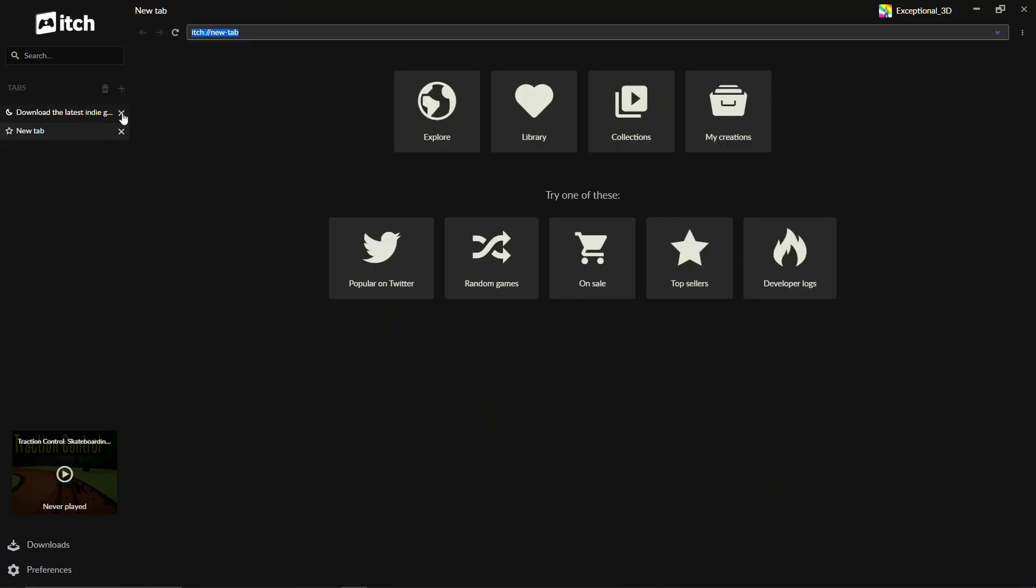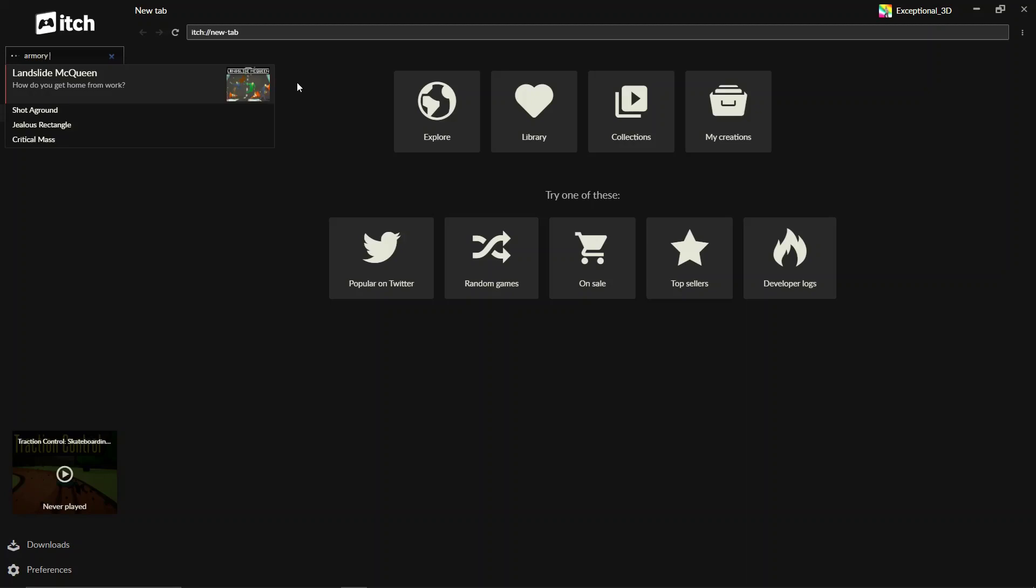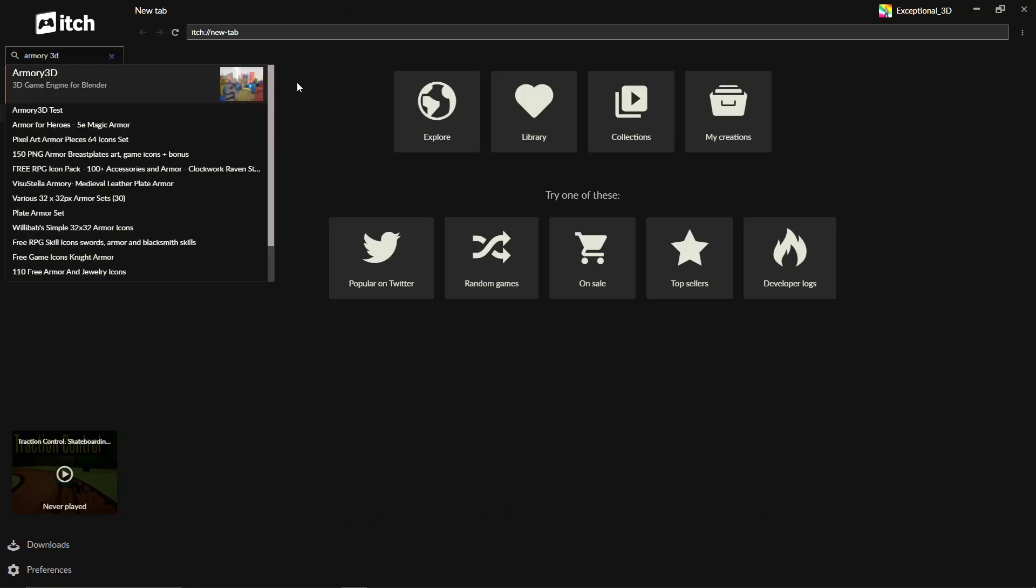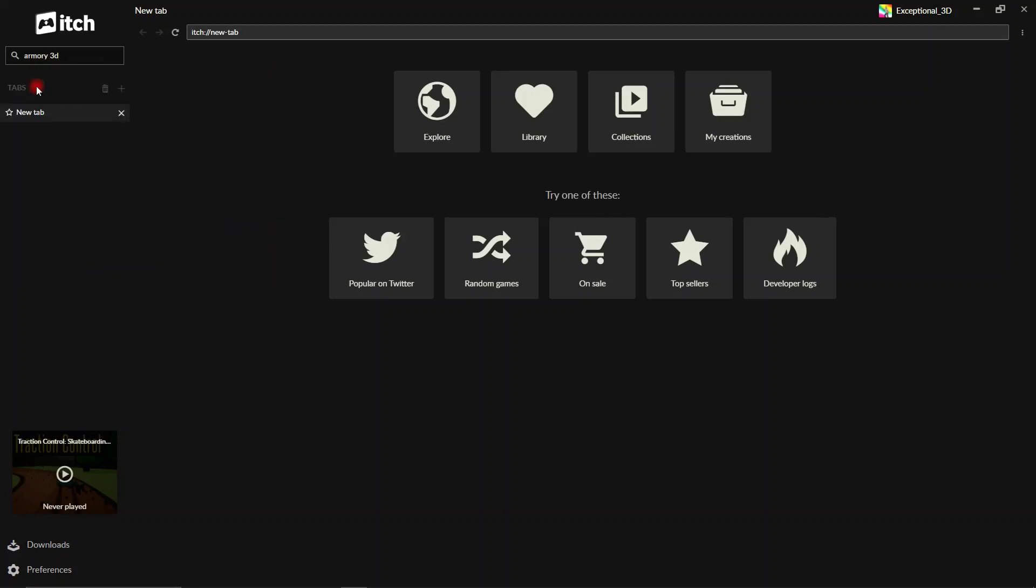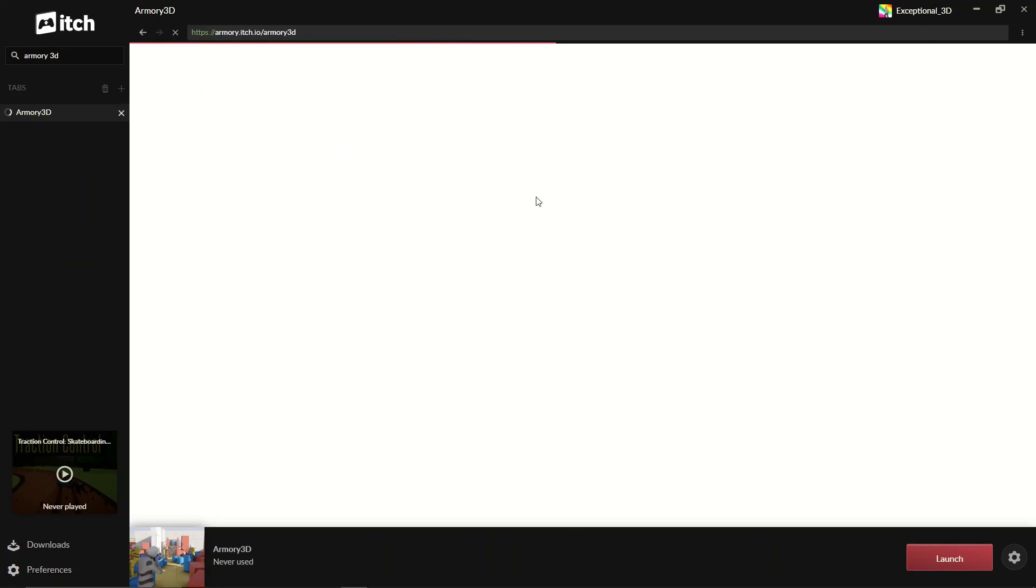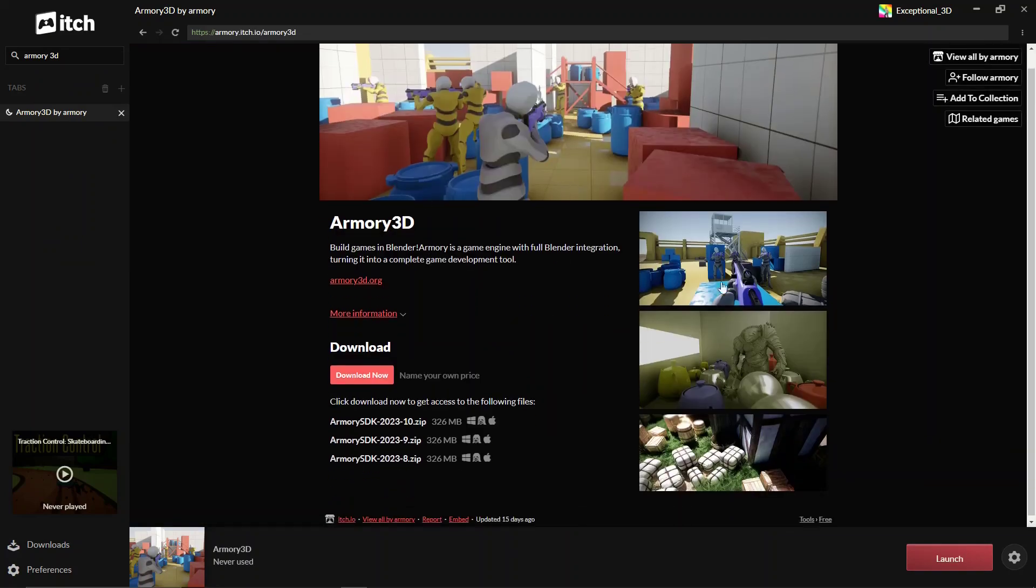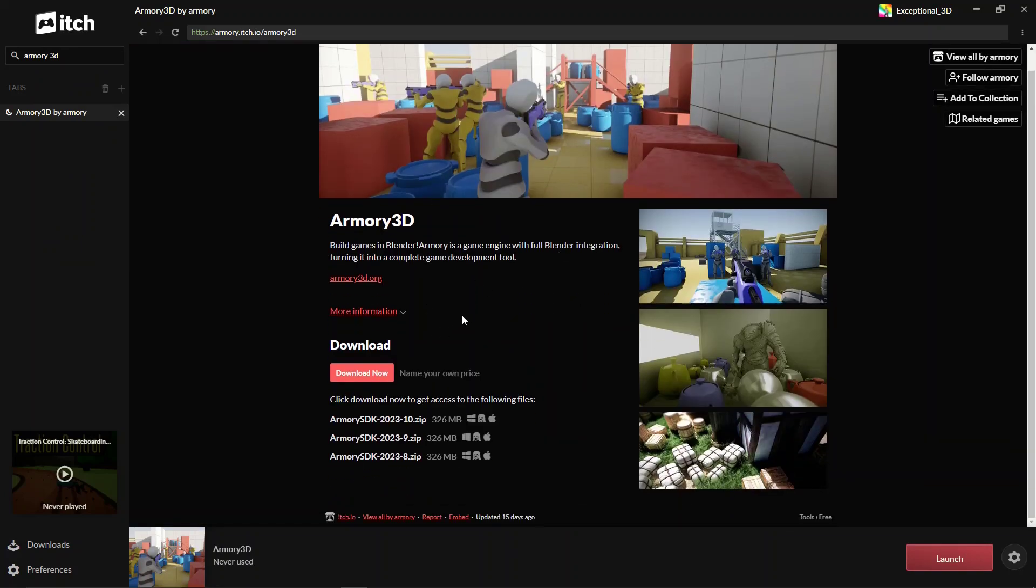Let's go down here and search for Armour 3D. And you can see it's in the second result. And this is our Armour 3D website within the itch.io app.